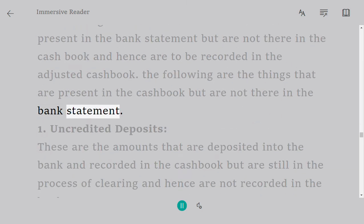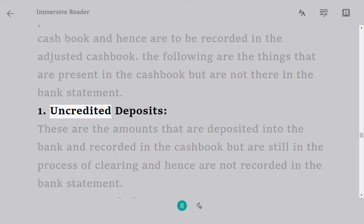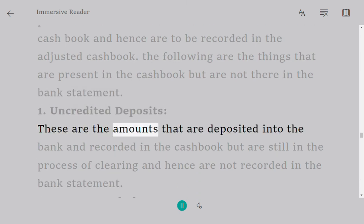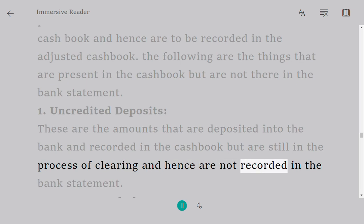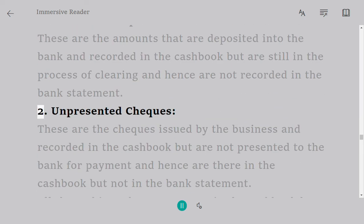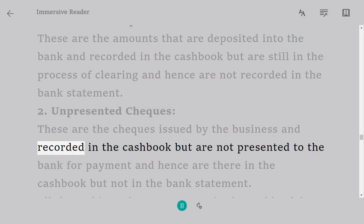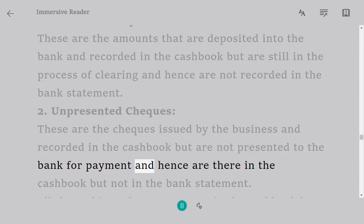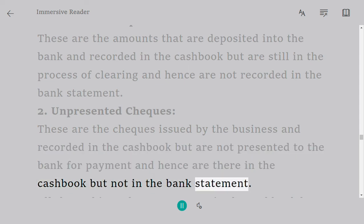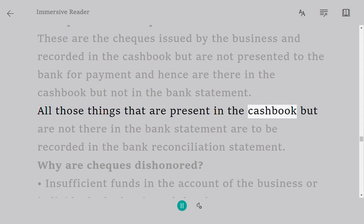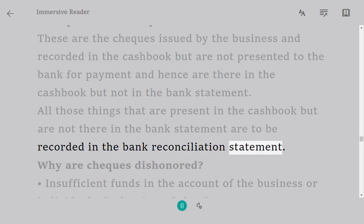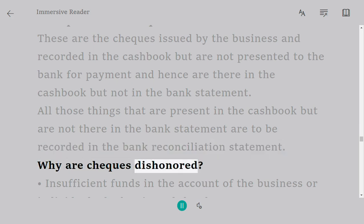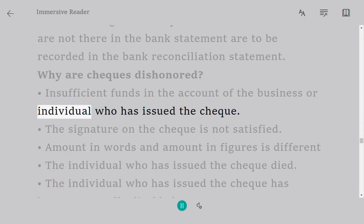The following are things present in the cash book but not in the bank statement. 1. Uncredited deposits: amounts deposited into the bank and recorded in the cash book but still in the process of clearing, hence not recorded in the bank statement. 2. Unpresented cheques: cheques issued by the business and recorded in the cash book but not yet presented to the bank for payment, hence present in the cash book but not in the bank statement. All such items are to be recorded in the bank reconciliation statement.